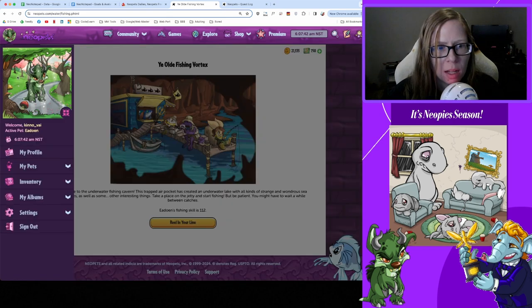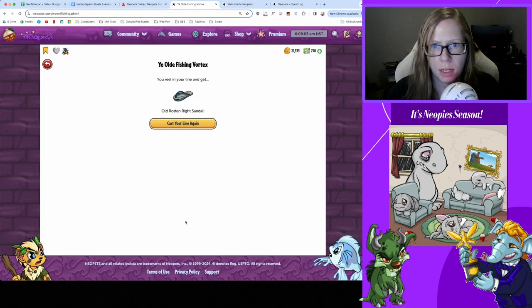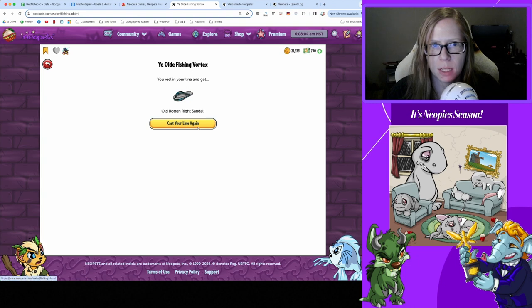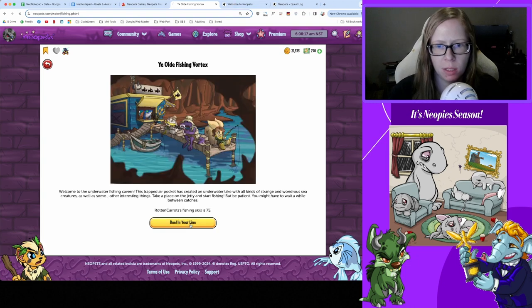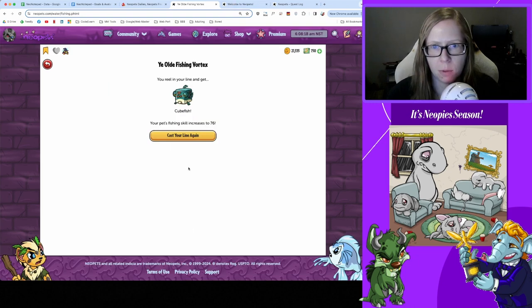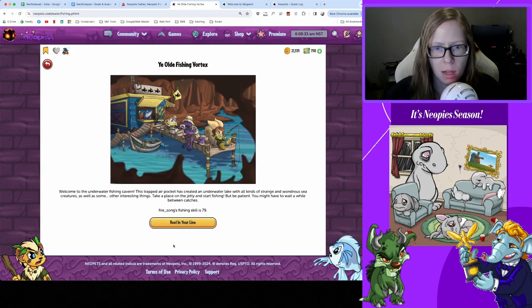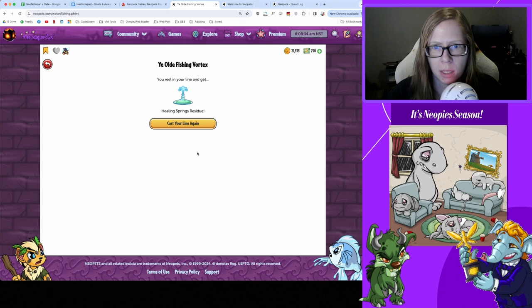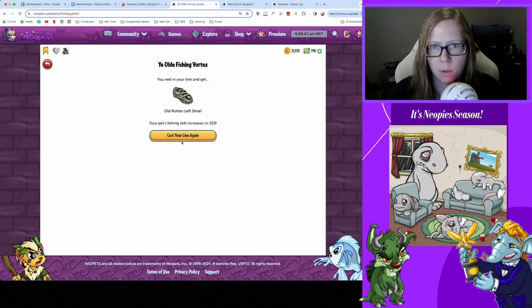On to fishing, let's get everybody fished starting with 801. We're gonna reel in our line - be more patient, okay kind of expected that one. Rotten rice sandal - come on, you can do better. Cube fish and a skill increase, nice. Good job, rotten carrots. Healing Springs residue, awesome. And lastly rotten rice shoe or left shoe and a skill increase.